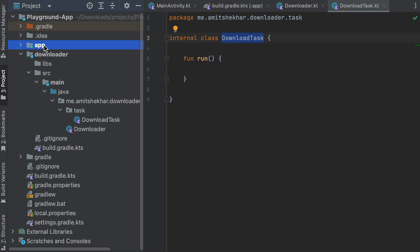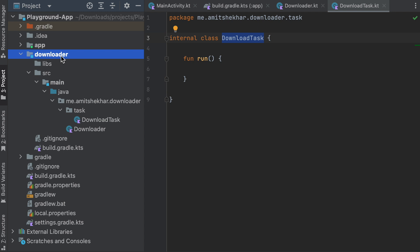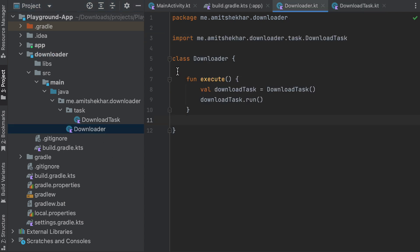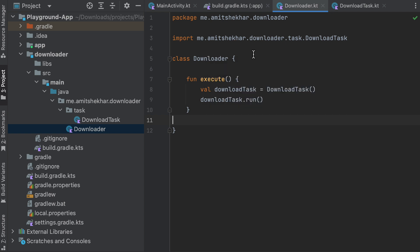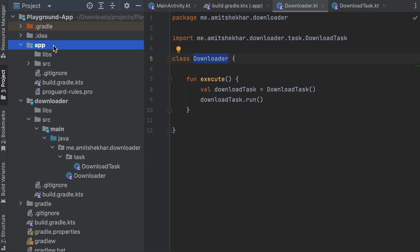With the internal modifier, we can only access DownloadTask within the downloader module, not outside of it. The app module is a different module from the downloader module. Since Downloader is a public class and not marked internal, it remains accessible inside the app module. As you can see, this has solved our issue, and that is how we use the internal visibility modifier in a Kotlin project.